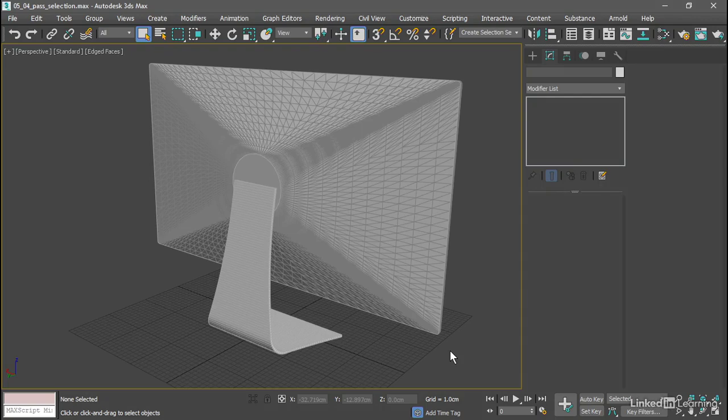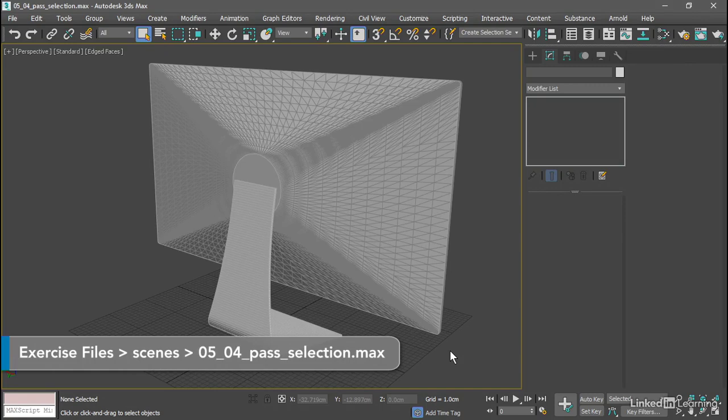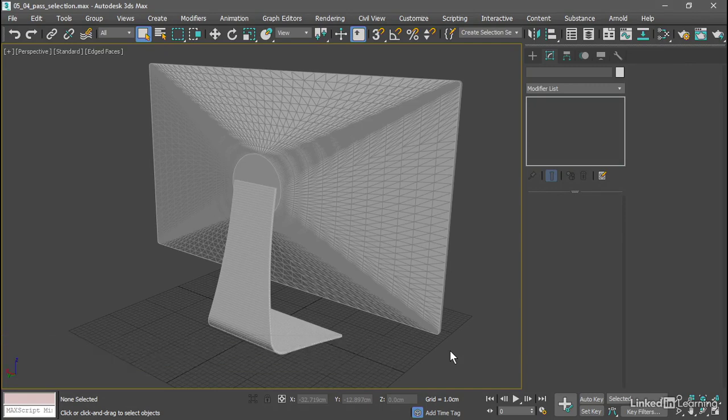So far in this course we've applied modifiers to entire objects, but you can also apply modifiers to parts of objects or sub-object selections. There are a couple of ways to do that.